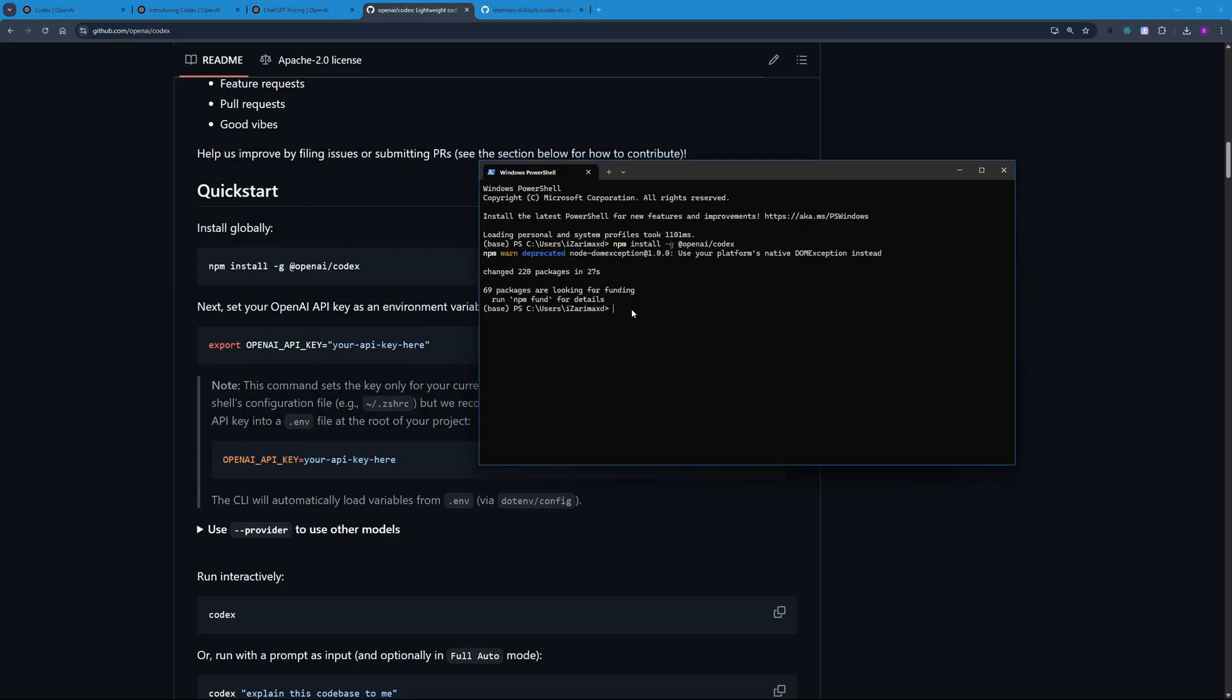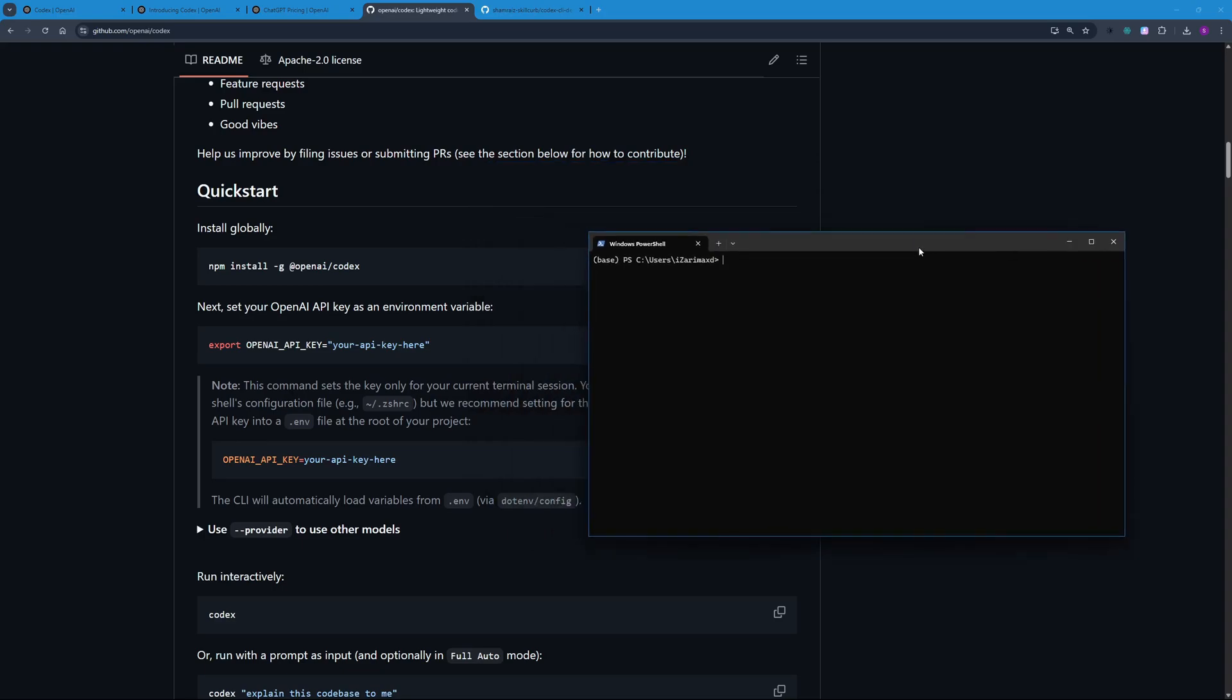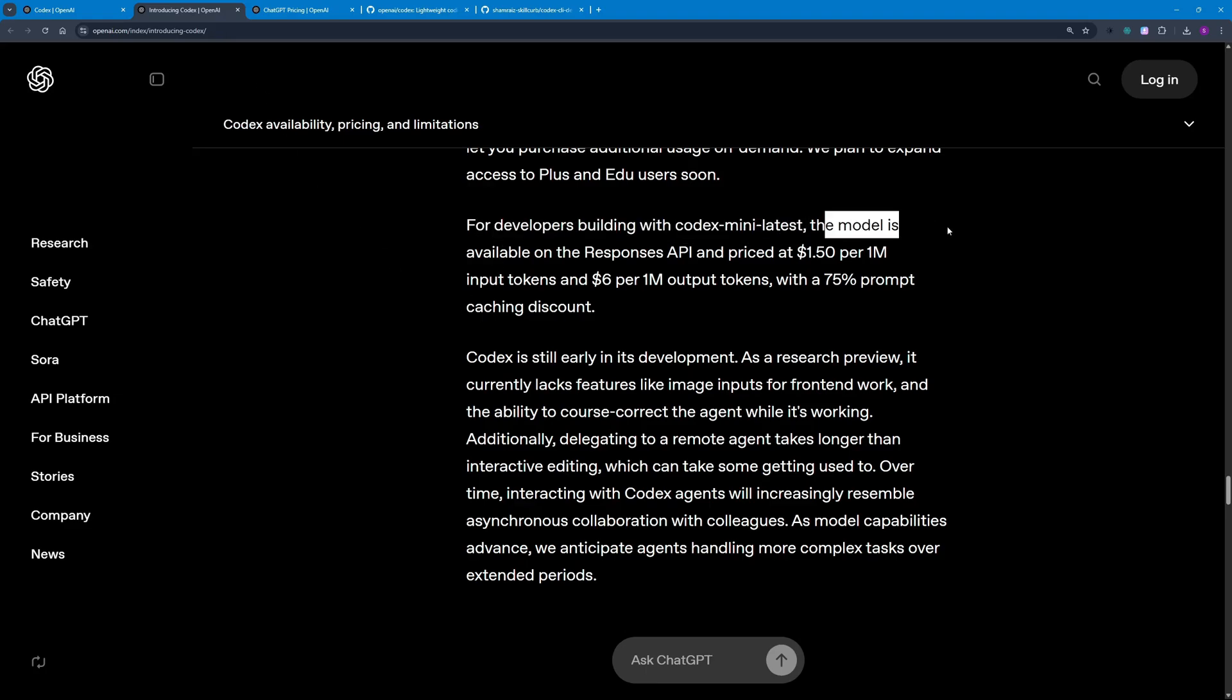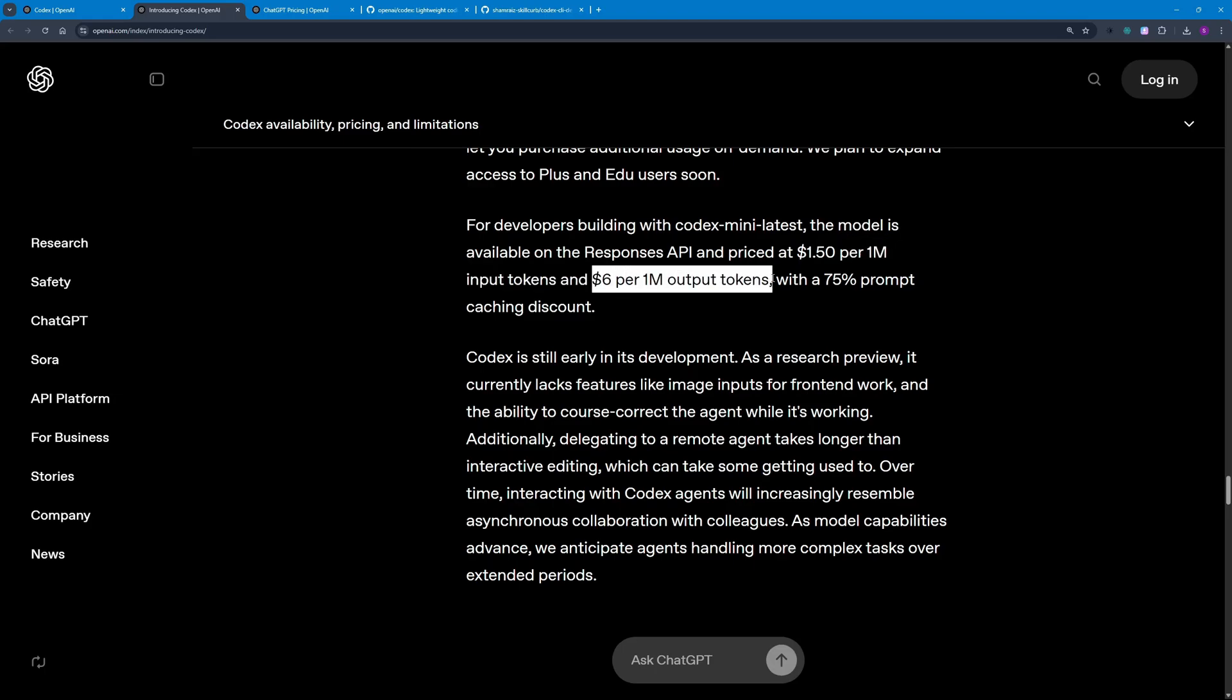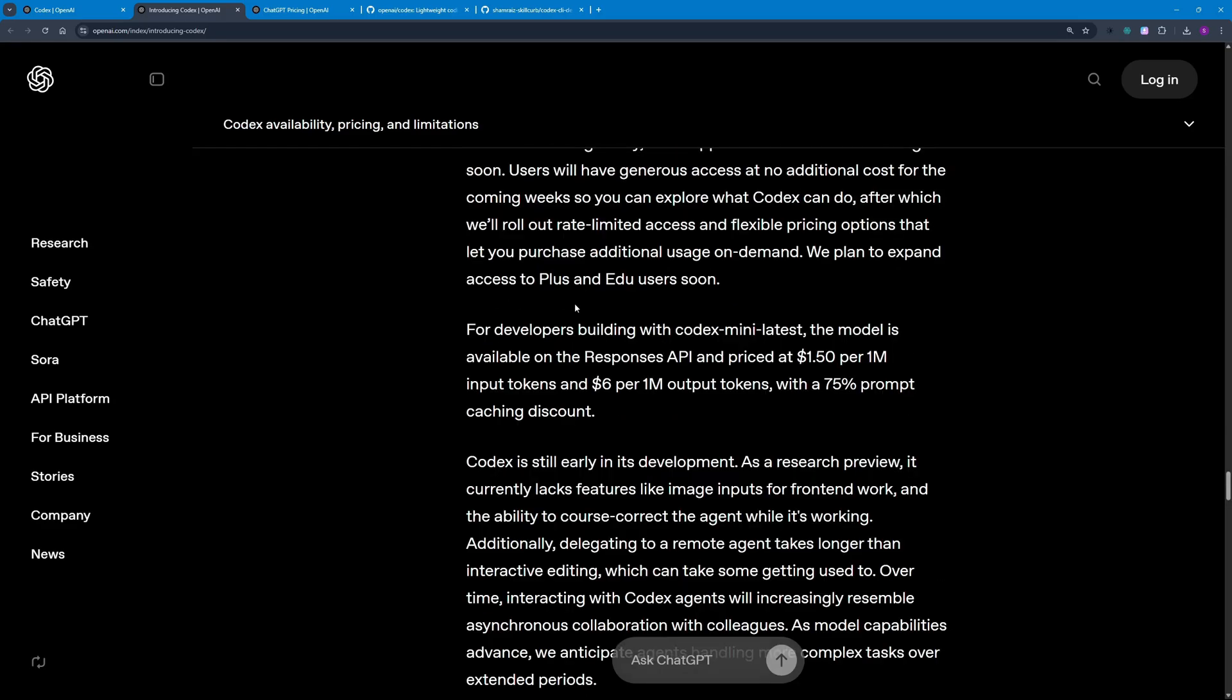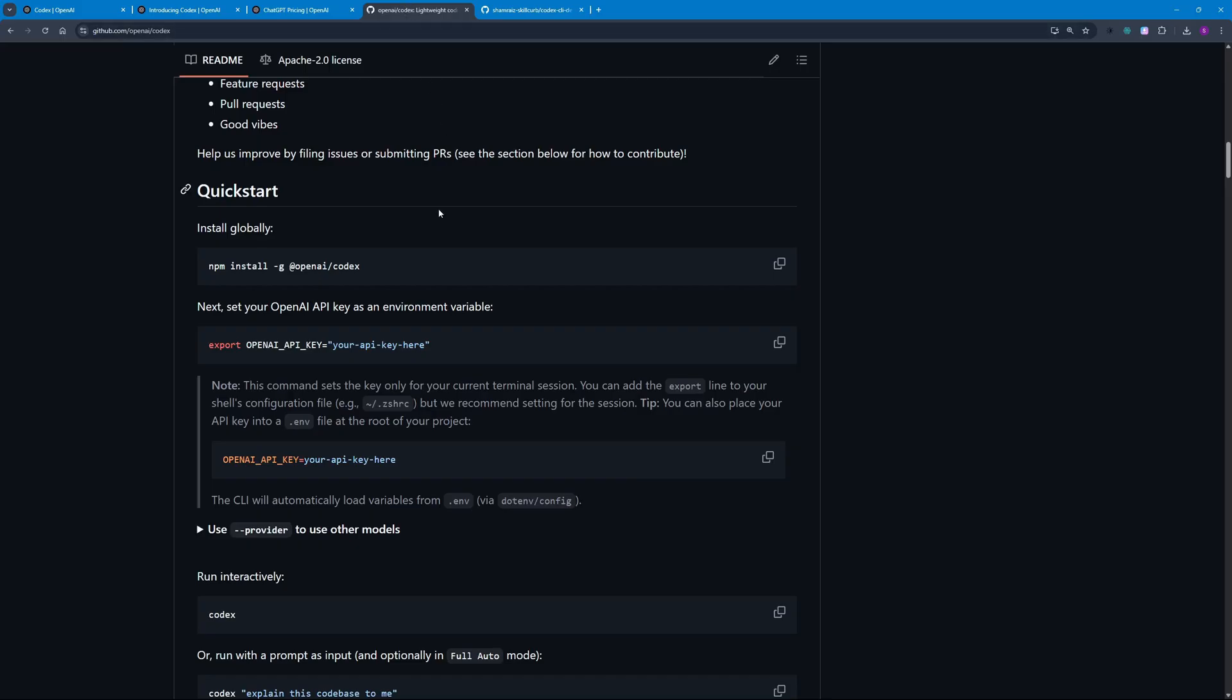Let me clear this up. Before actually using Codex, I want to talk about the API pricing because in the Codex CLI we're going to be using the API. Here you can see that for developers building with Codex Mini latest, the model is available on Responses API and priced at $1.50 per 1 million input tokens and $6 per 1 million output tokens with a 75% prompt caching discount.